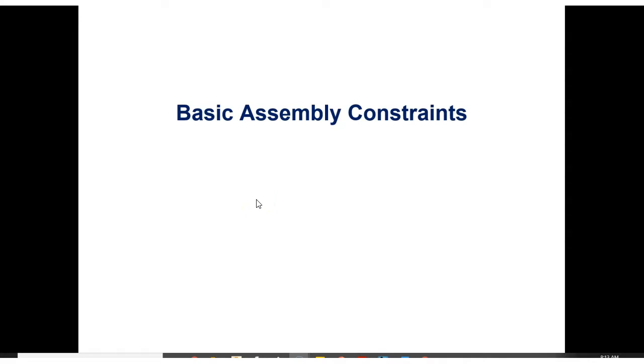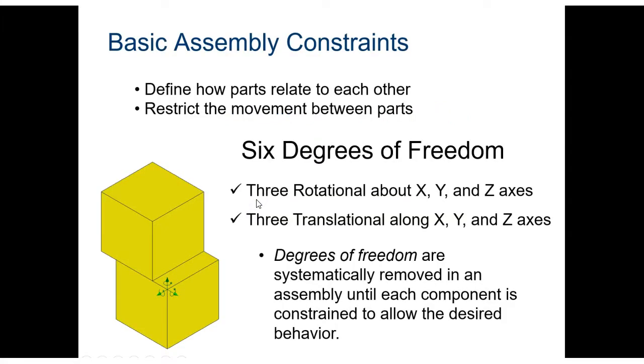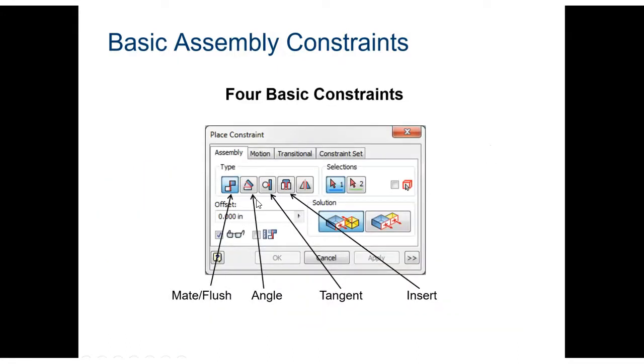Before you move on assembling your components, you need to understand some basic assembly constraints. An assembly constraint defines how parts relate to each other, and it restricts the movement between parts. There's something known as six degrees of freedom that we're going to explore here. So there are three rotational degrees of freedom about the x, y, and z axis and three translational along the x, y, and z axis. A degree of freedom can be systematically removed in an assembly until each component is constrained to allow the desired behavior. This is going to make a lot more sense in the next few slides.